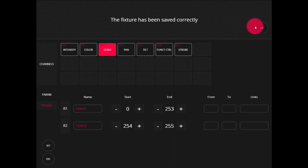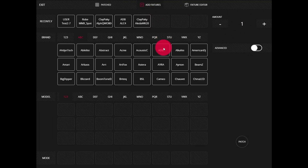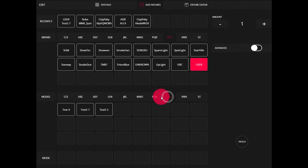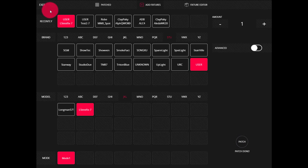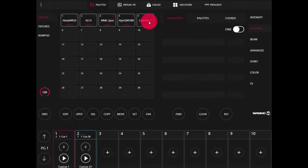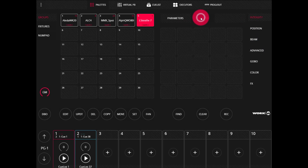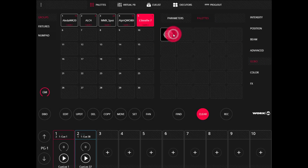The last thing we can do is check our fixture. We'll go to Patch to add fixtures. Our new fixture will be found under user for the brand. We can find it here — we called it LSTestFix, Mode 1 — and we can patch it. Now that we've patched one in, we can press exit, select our fixture in the main interface, and we can see we've got our parameters just as we assigned them, and we've also got our palettes. For example, if we go to Gobo and go to palettes, we can see our gobo palette that we created. You've successfully created your first fixture. Congratulations!